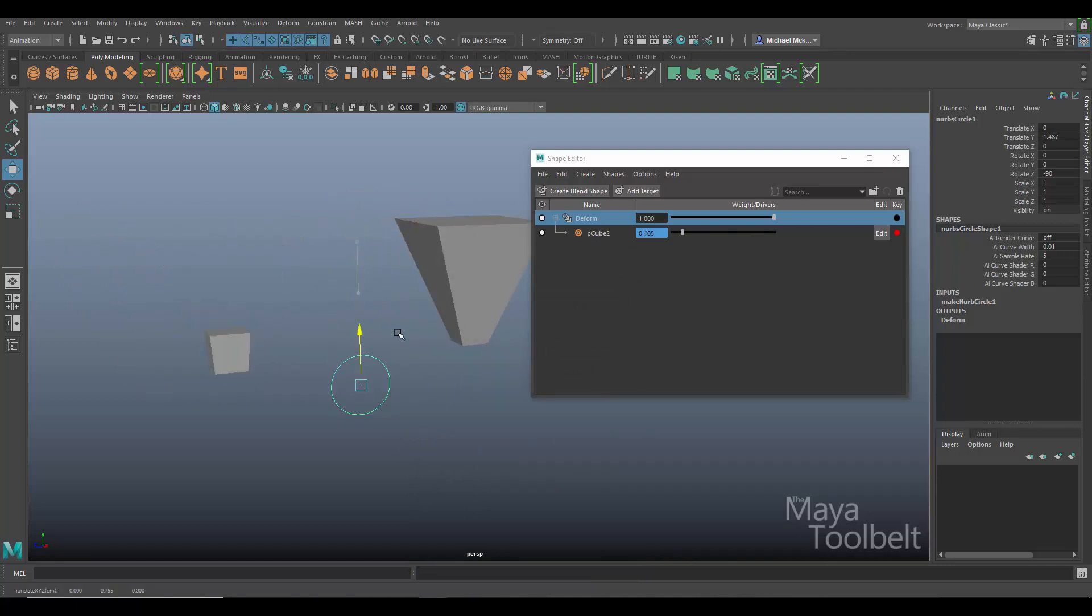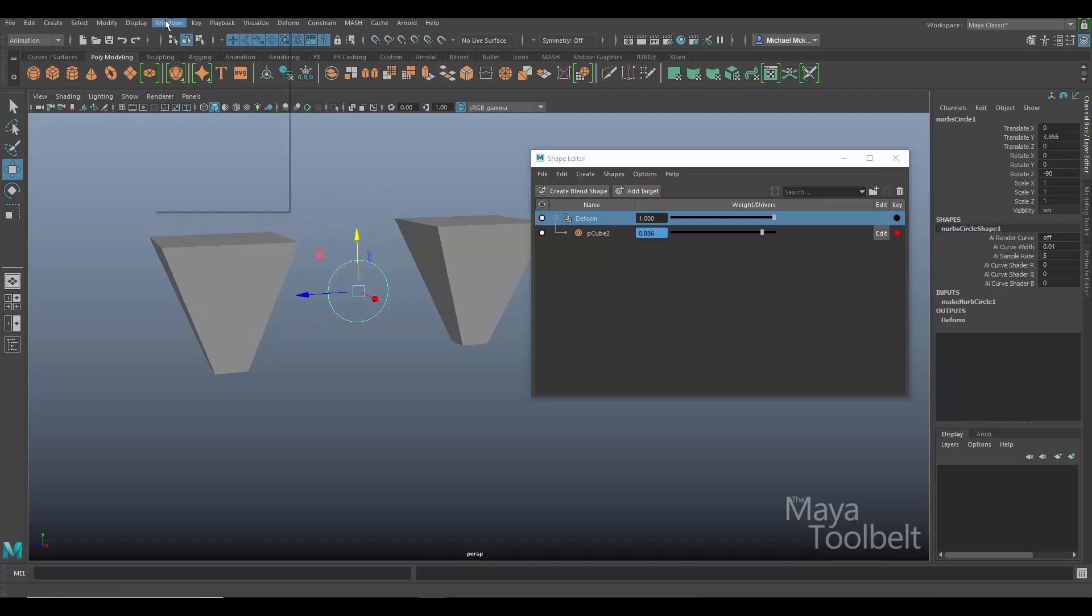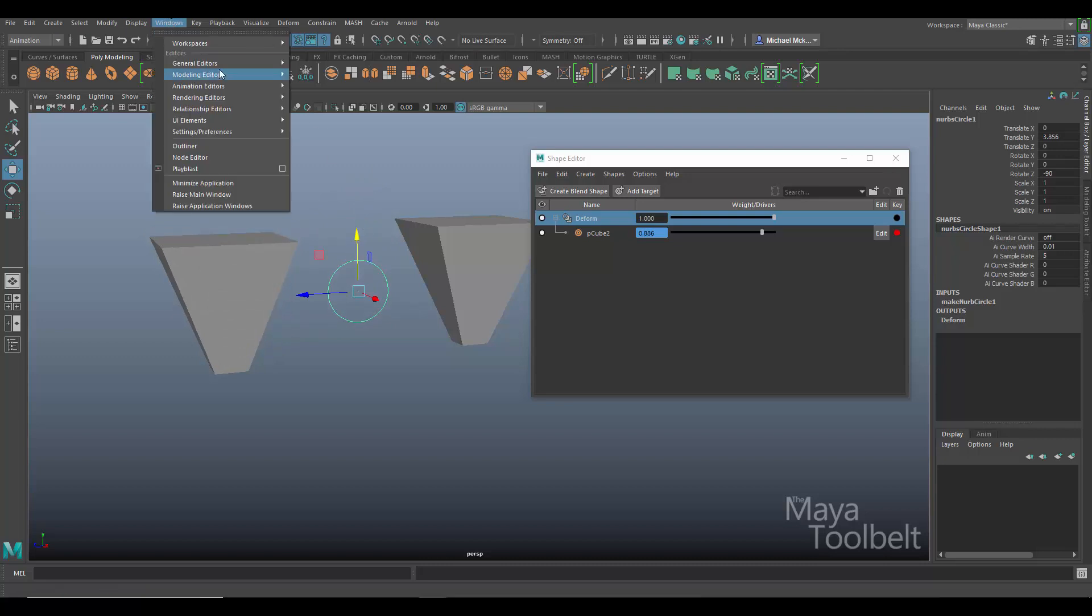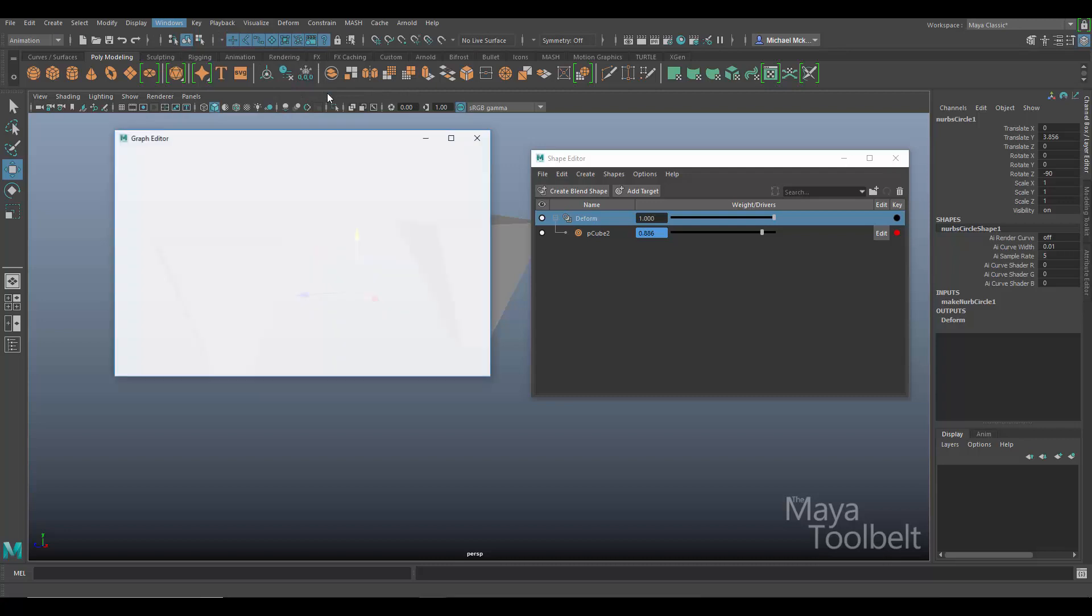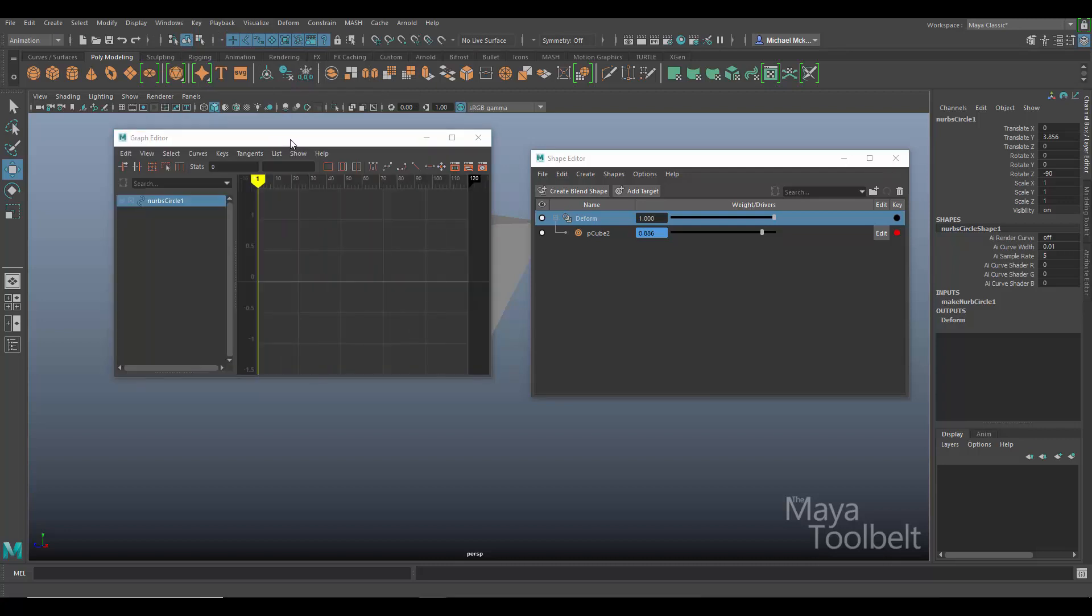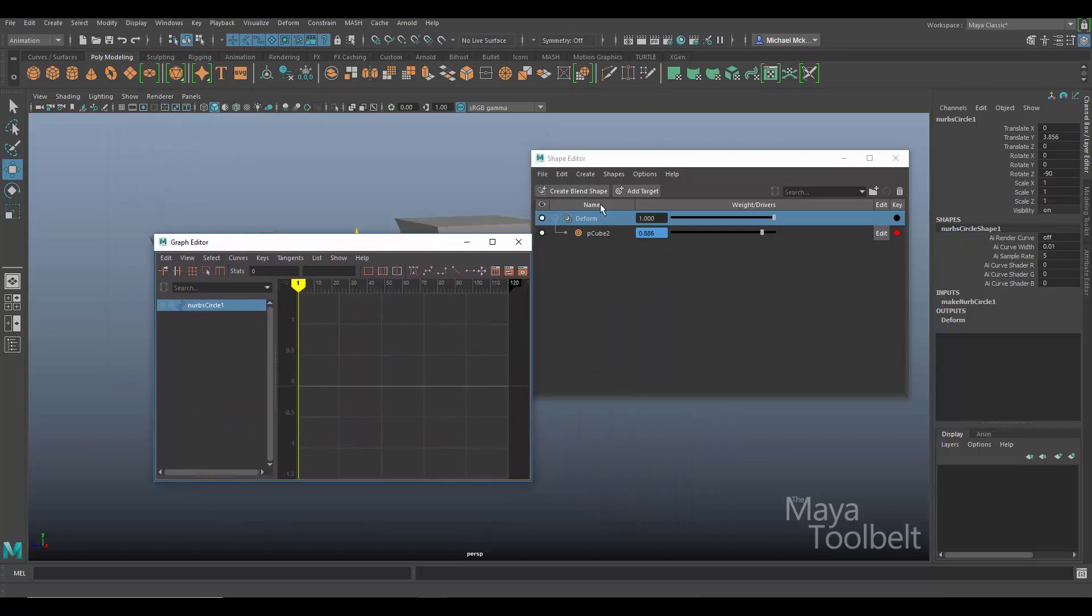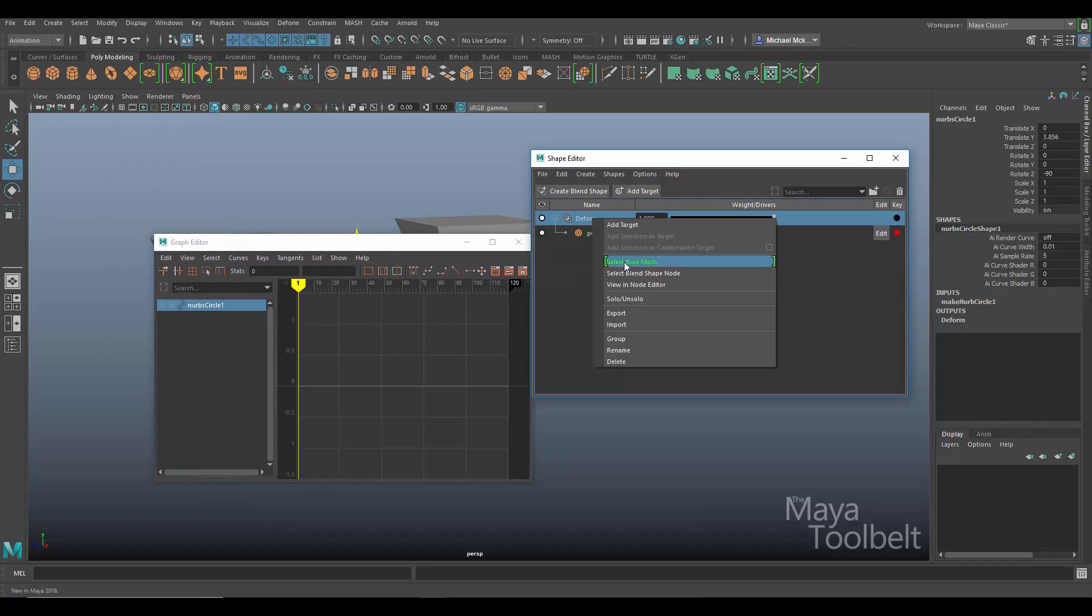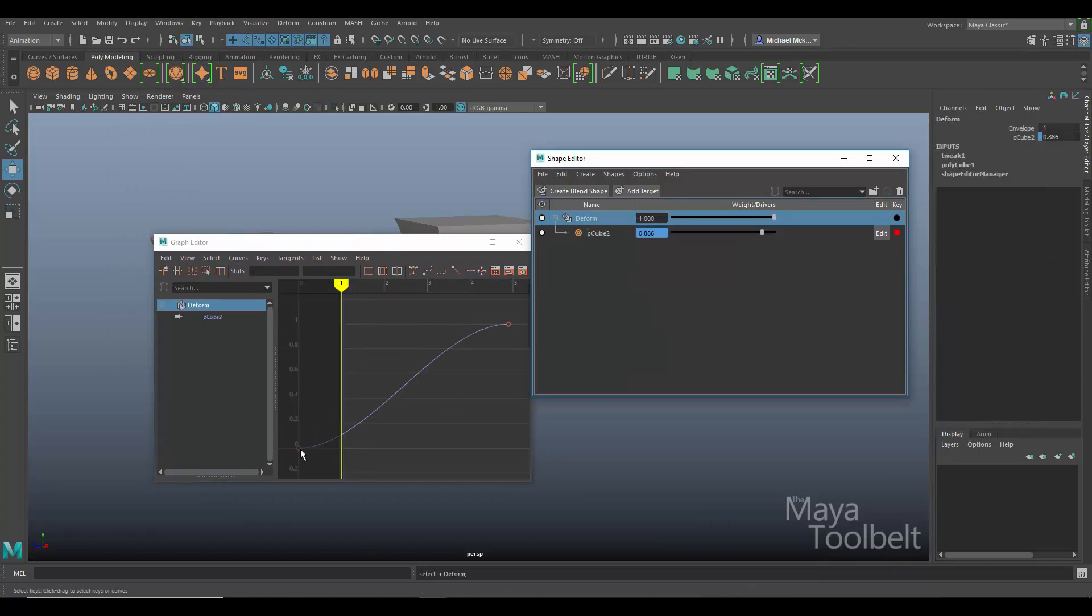So let's try and troubleshoot this. Now the thing that stood out to me probably first off that I would want to look at is the graph editor for your set driven key animation curve. So if we go to Windows, Animation Editors, Graph Editor, let this load up. Now I'm going to right click over here and say select blend shape node. And you should see something like this in your screen as well.